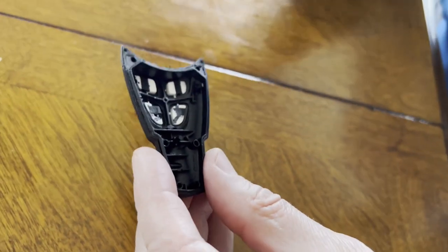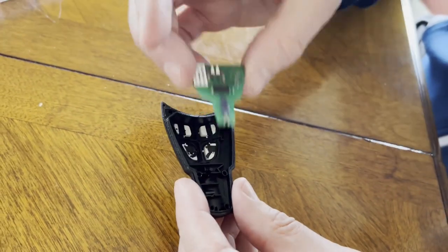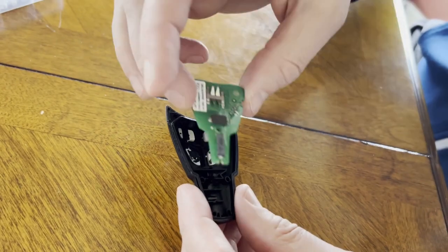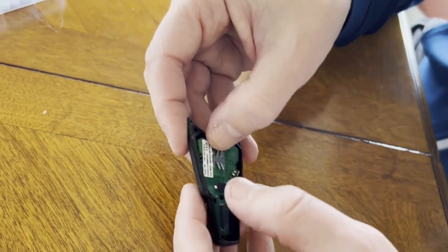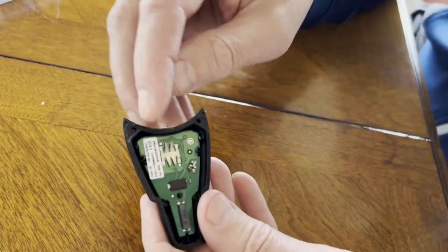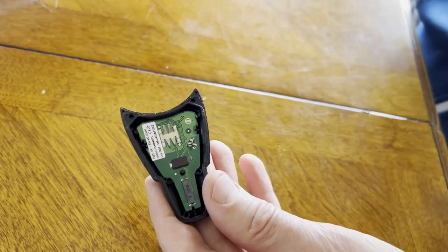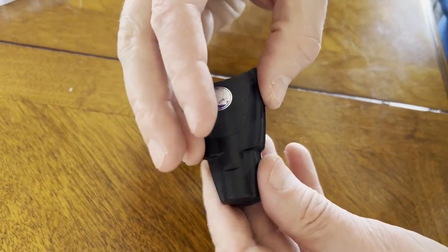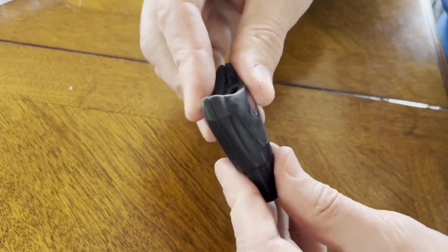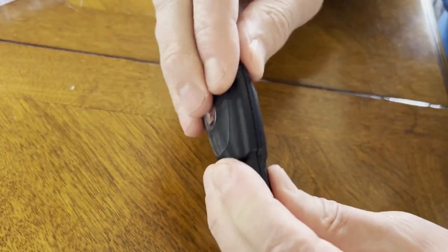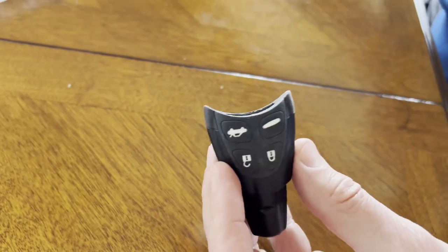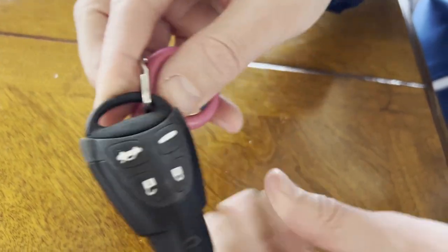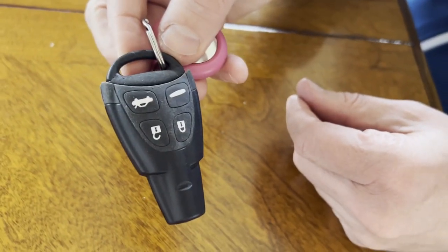So now we're going to just assemble it. So the micro switch is face down, push it in, clipped on both sides here, put the other part with the battery in it over it, press it together so it clips in. And then insert the key and go and test it on the vehicle.